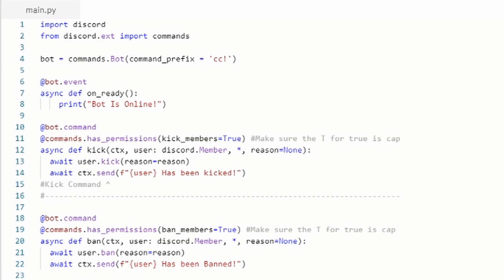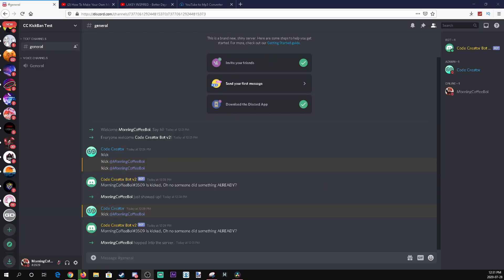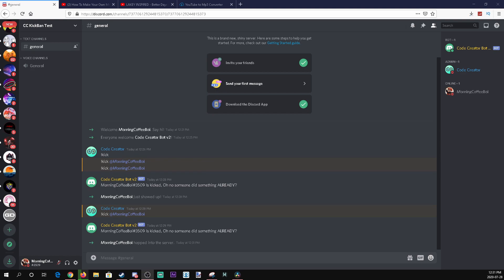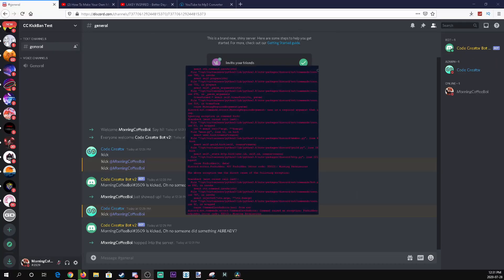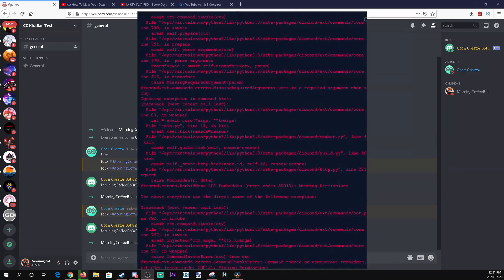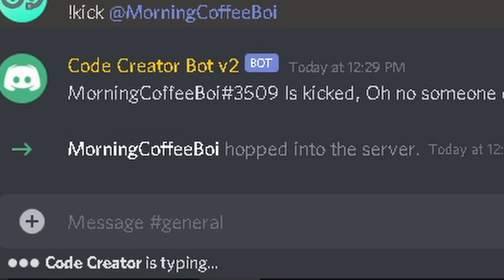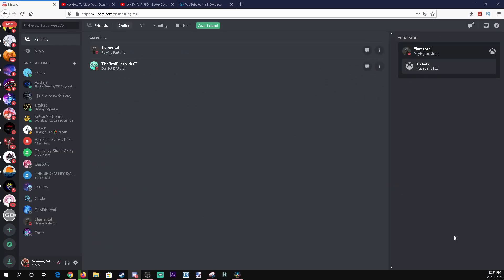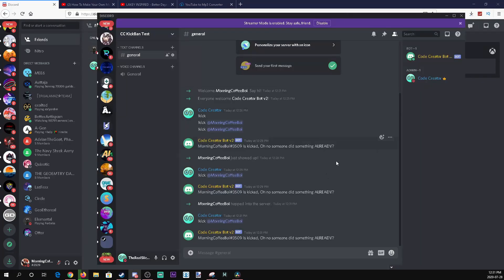I've made an alt account on Discord to show you that it works. I have the bot as the highest role so it's able to do it — if you give the bot a lower role than the person you're kicking or banning, it's not going to work and you'll get a bunch of errors, as you can see on screen. Doing it the right way, I'll type on my main account: '!kick @morningcoffeeboy', press enter, and look at that — he got kicked!